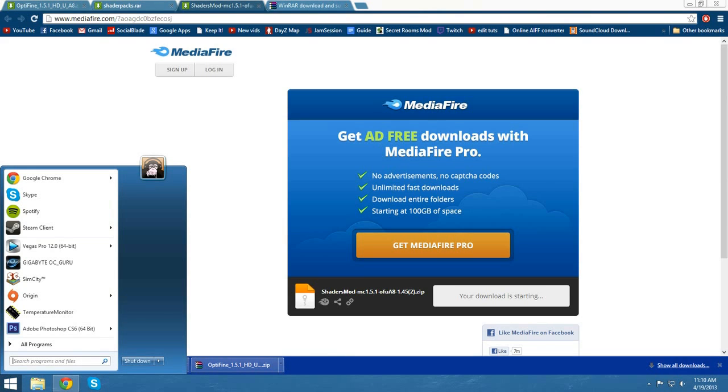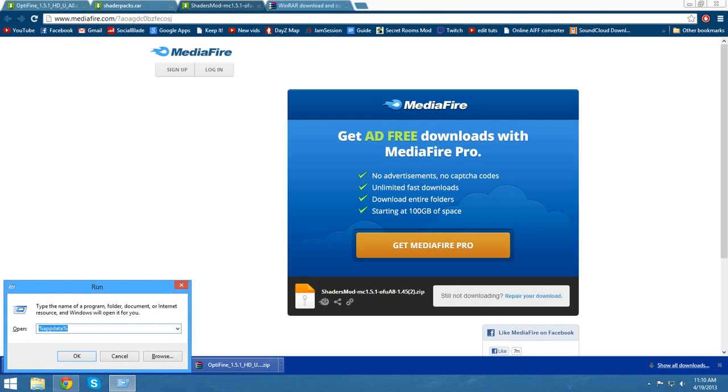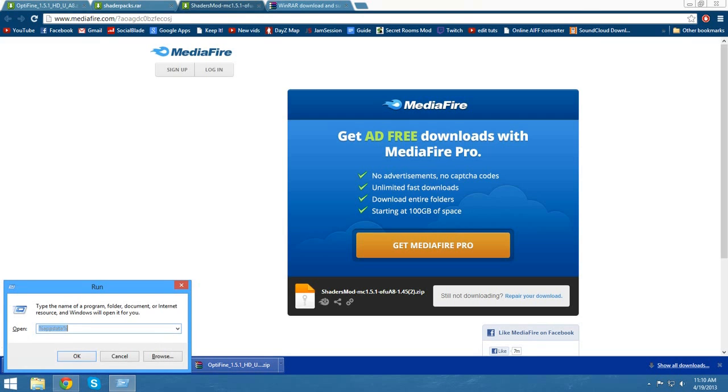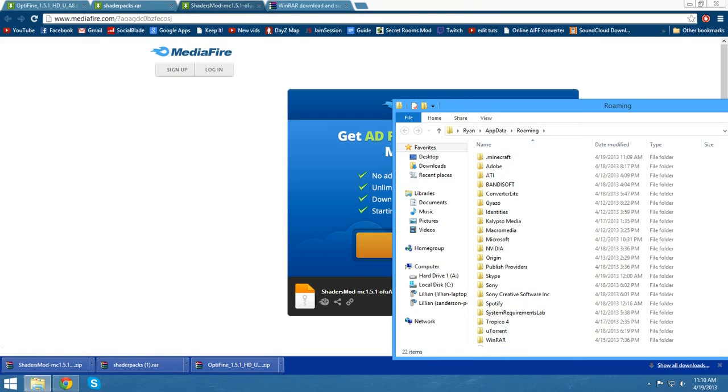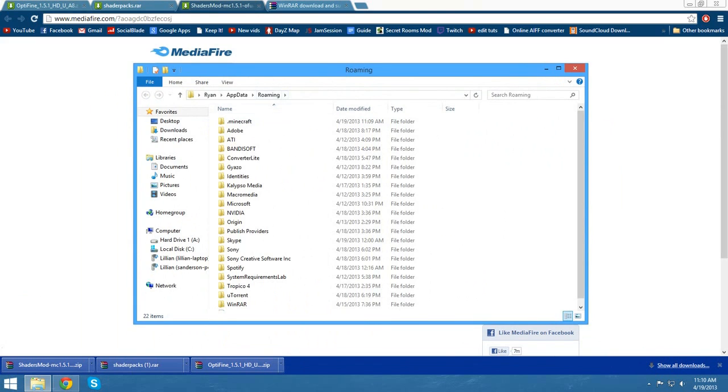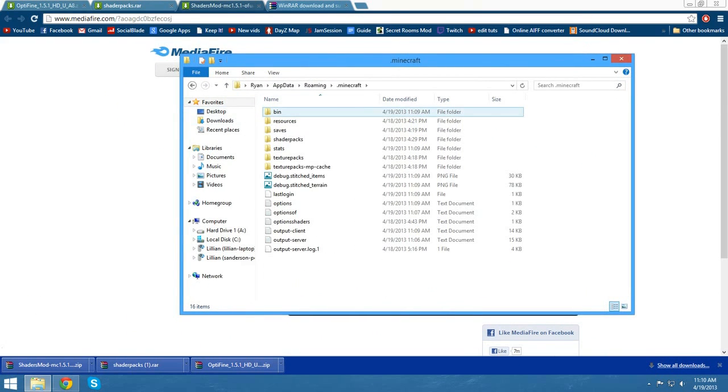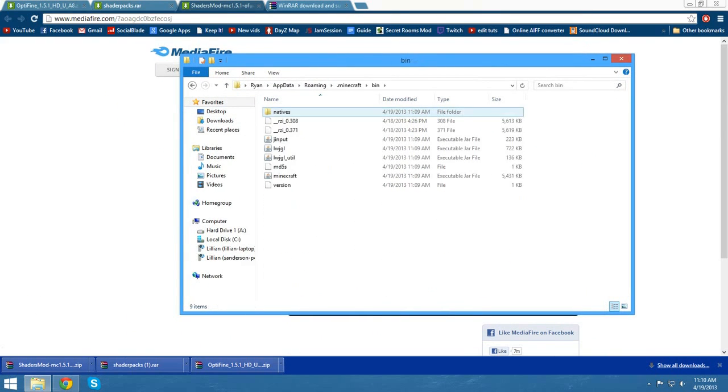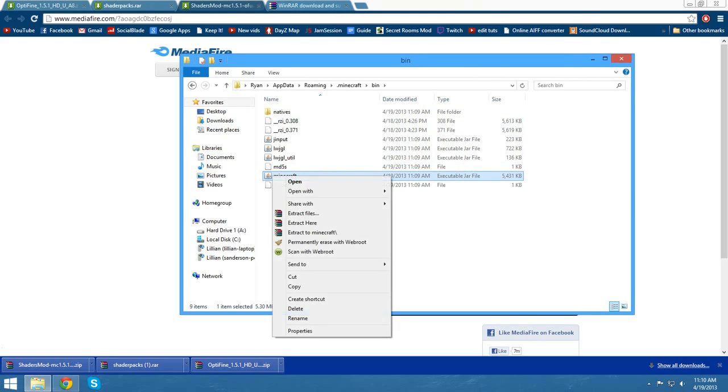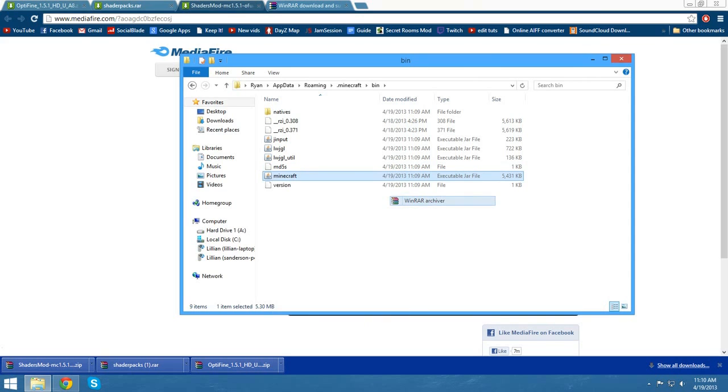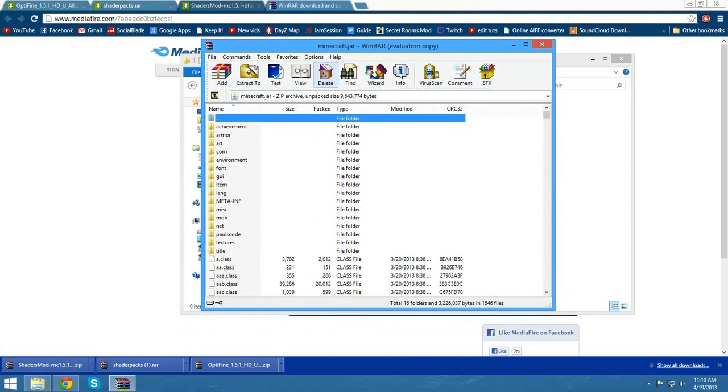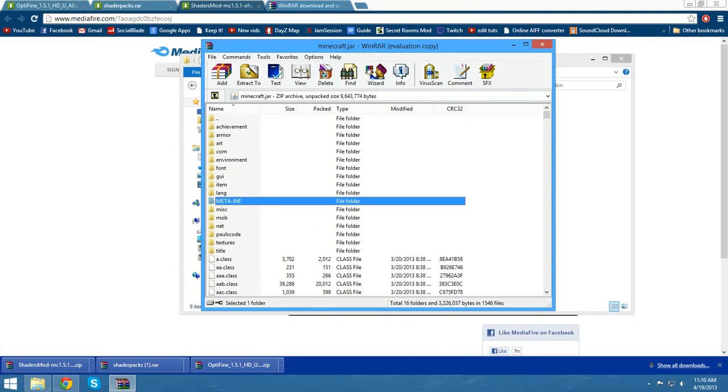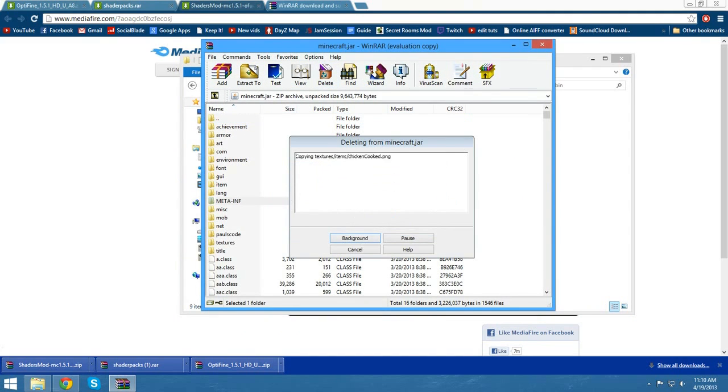Now, what you want to do is open up your start menu, type in run, and hit enter. Type in %appdata% and it'll bring you to your folder. Go to .minecraft, double click on bin, and you'll see a minecraft.jar file. Right click on that, open it with WinRAR or 7-Zip or whatever archiver you have. First things first, delete meta-inf.